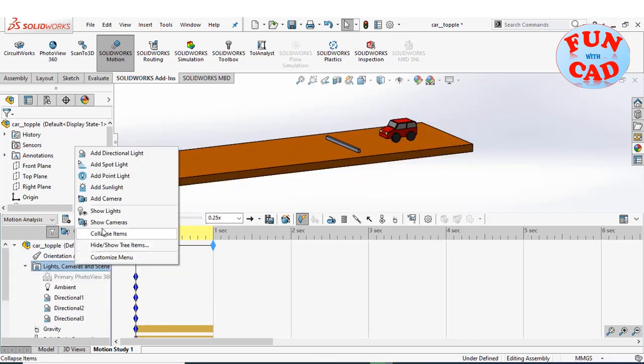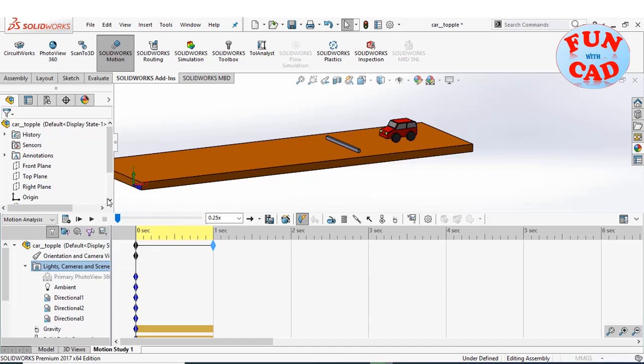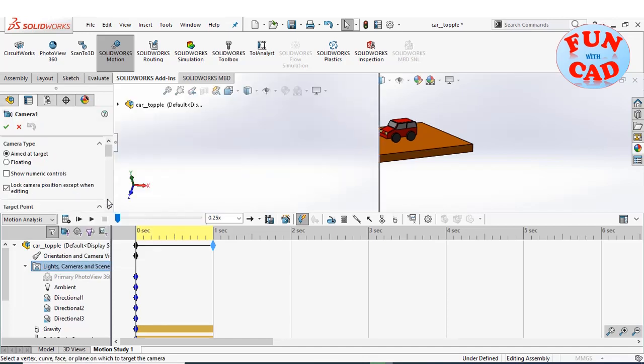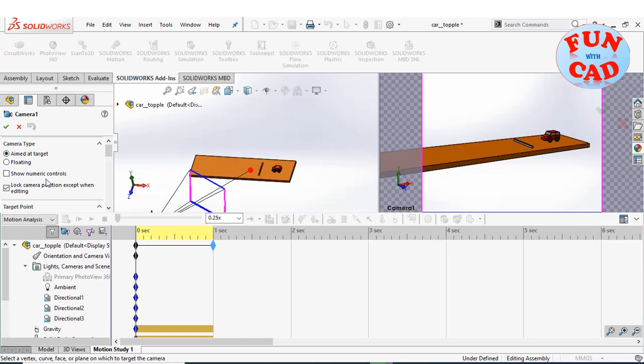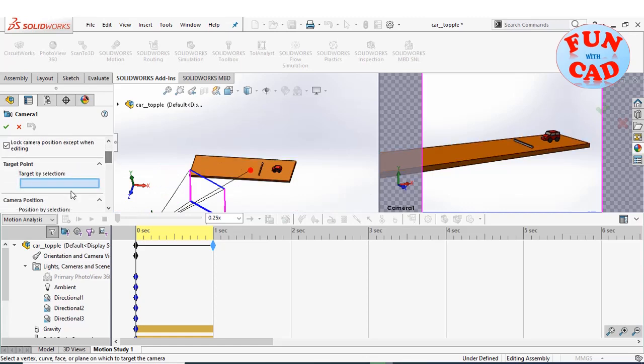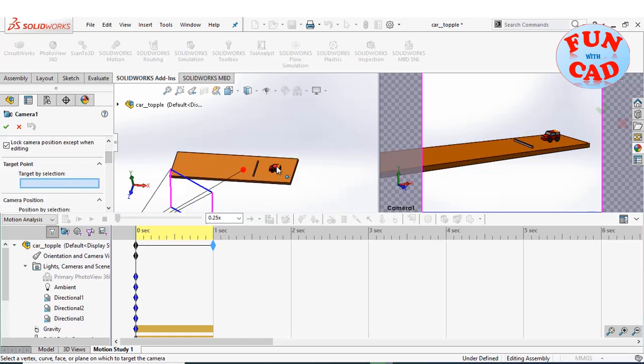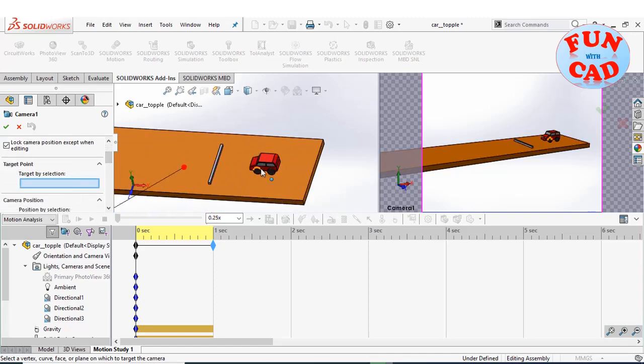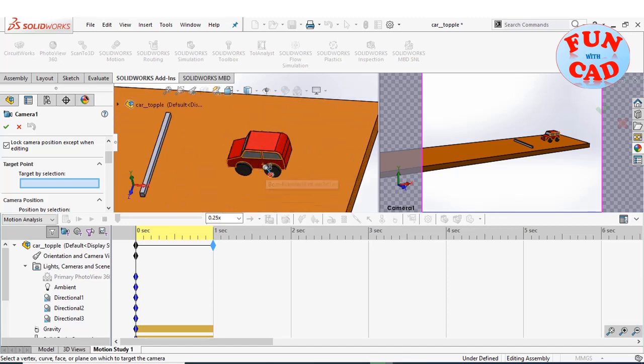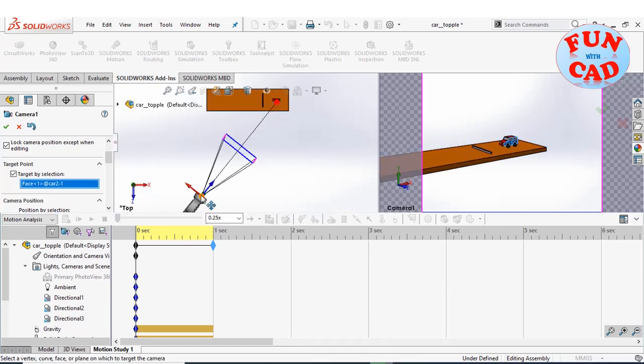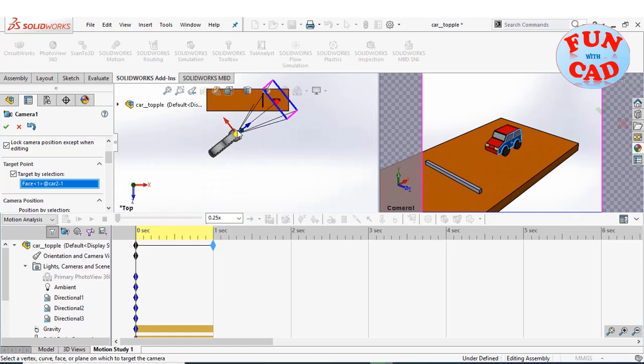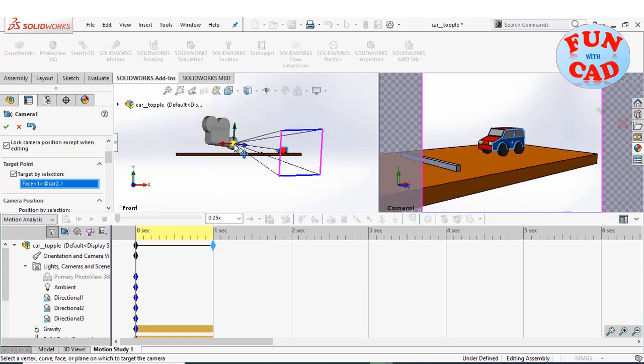Now, we will add a camera to have a better look at motion animation. Keep it aimed at target, while selecting the side face of car as target. Dragging and adjusting the camera for our desired view.